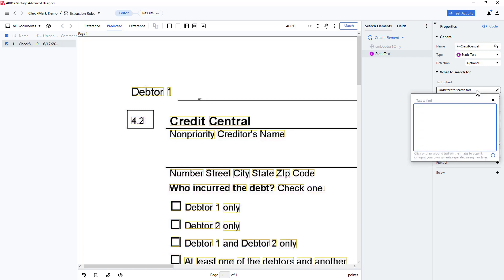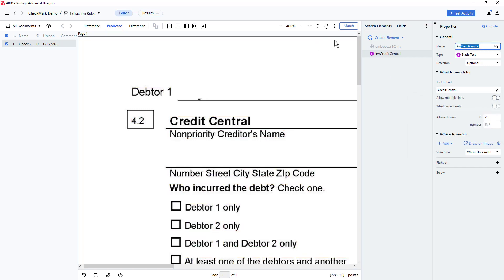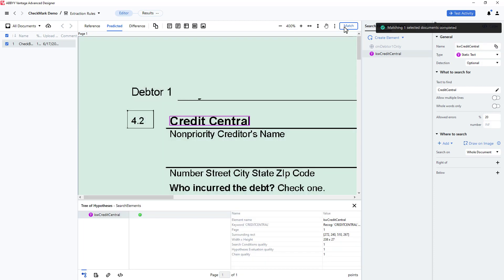I'll use a static text element to do this, and I will test this element by clicking Match. I can see that my text was located correctly.